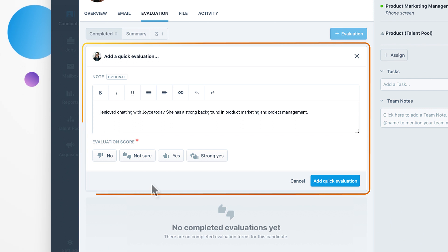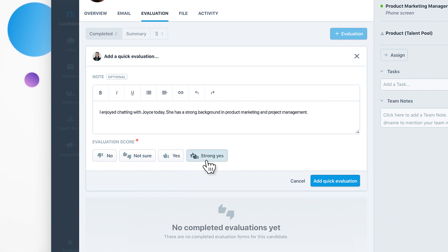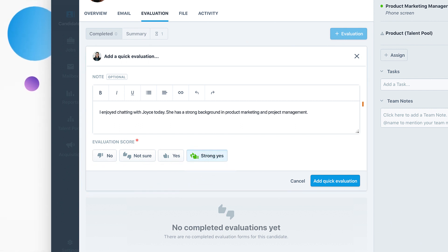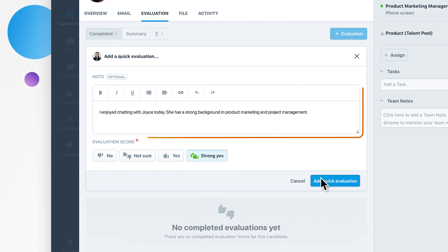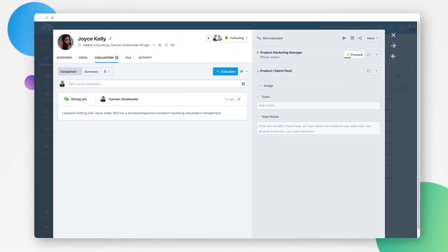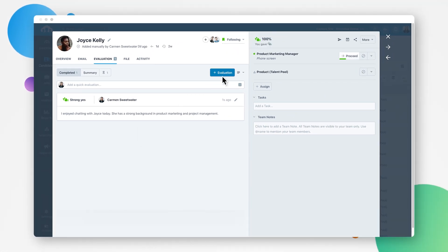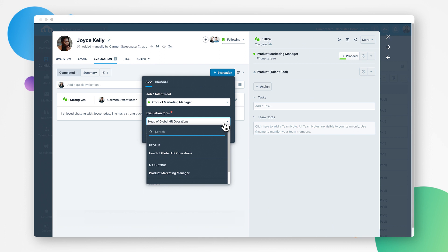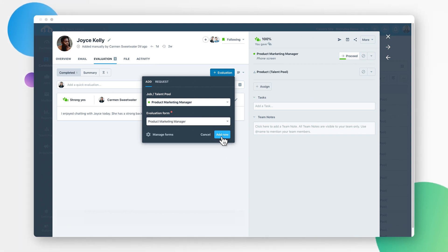A quick evaluation only includes a rating scale and one freeform text box where you can explain your rating. If you are leaving feedback for a full interview, you can leave specific feedback based on the hiring criteria or scorecards you have selected.